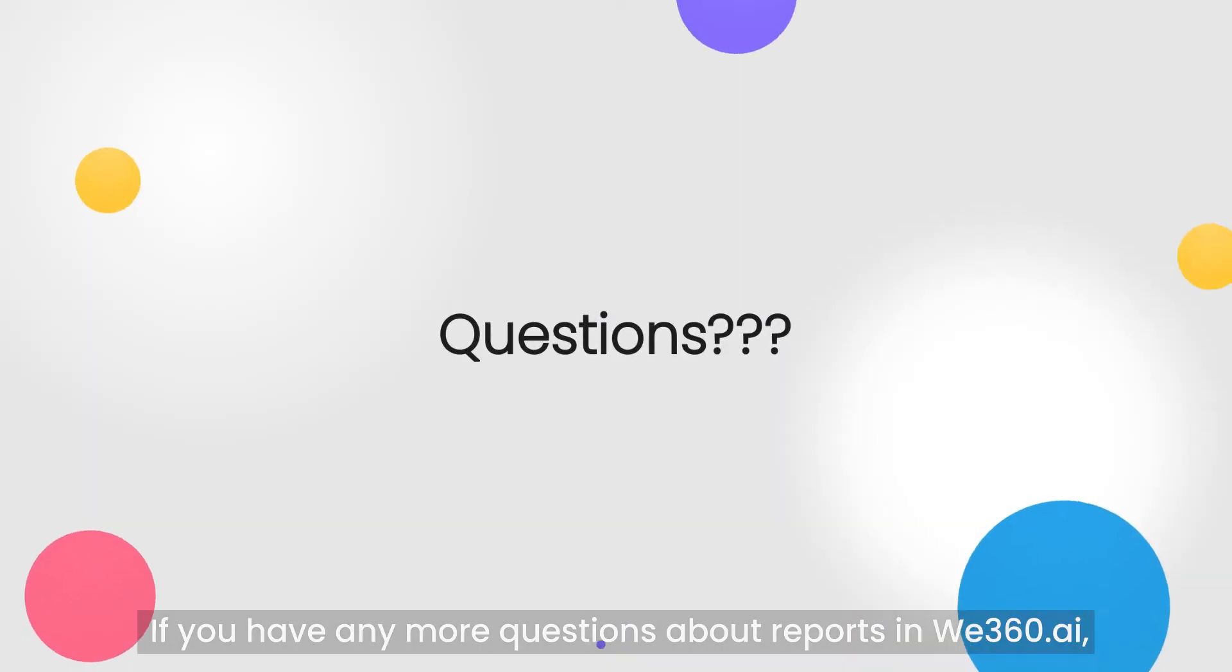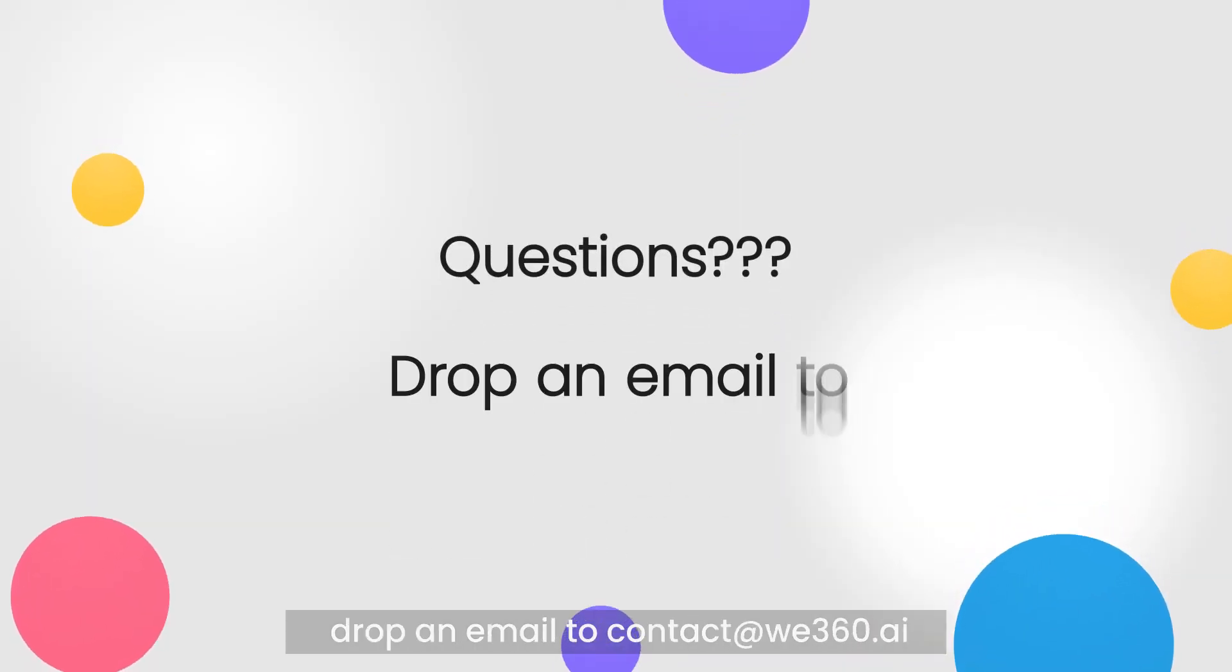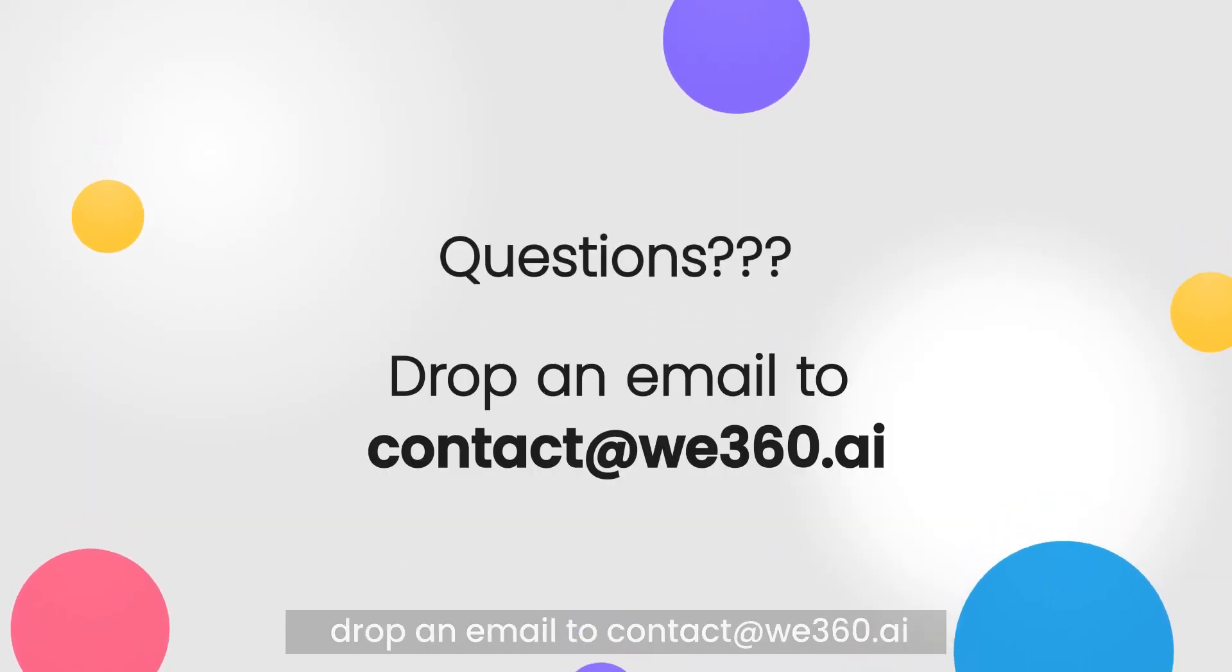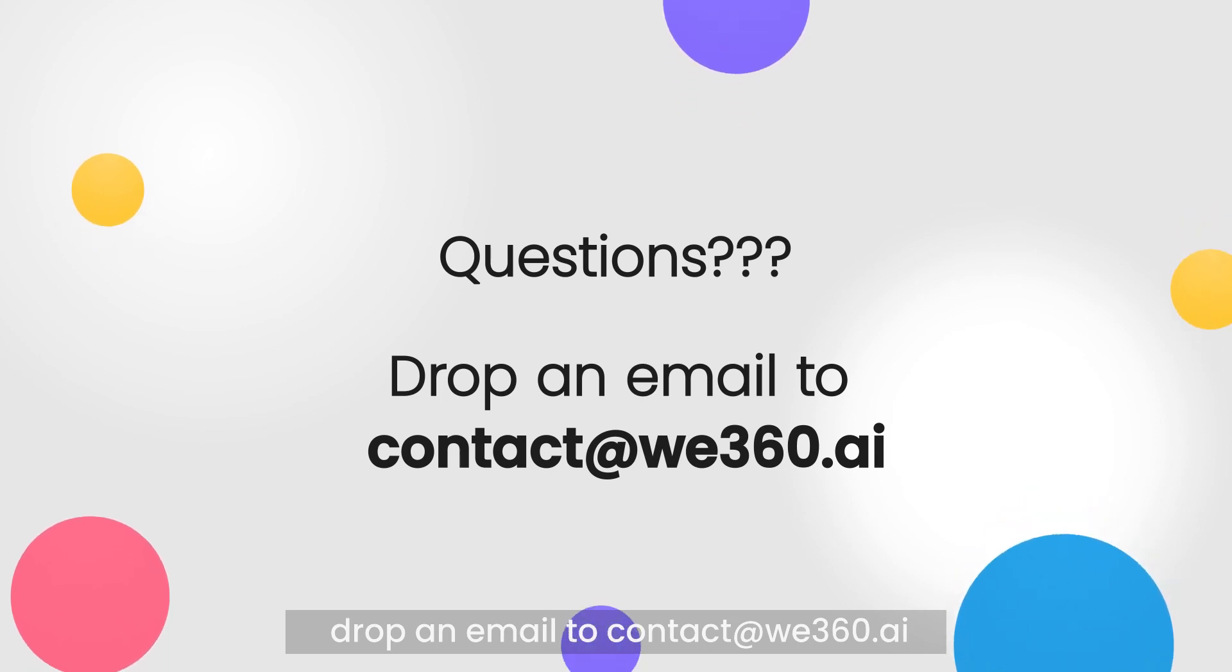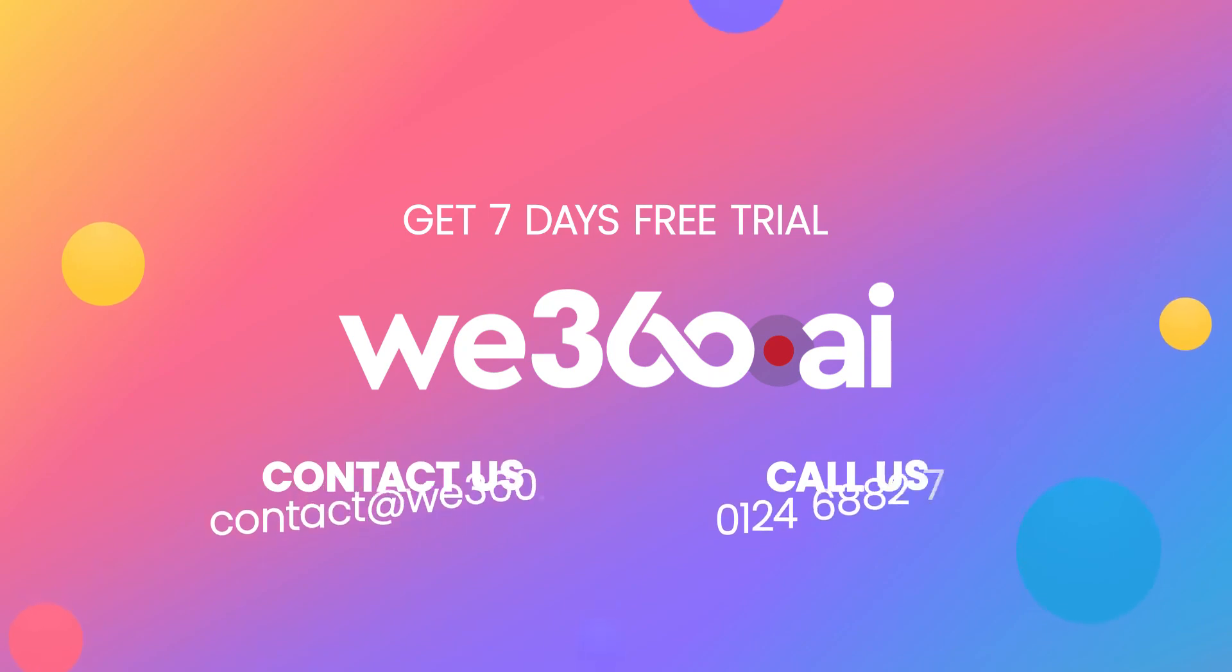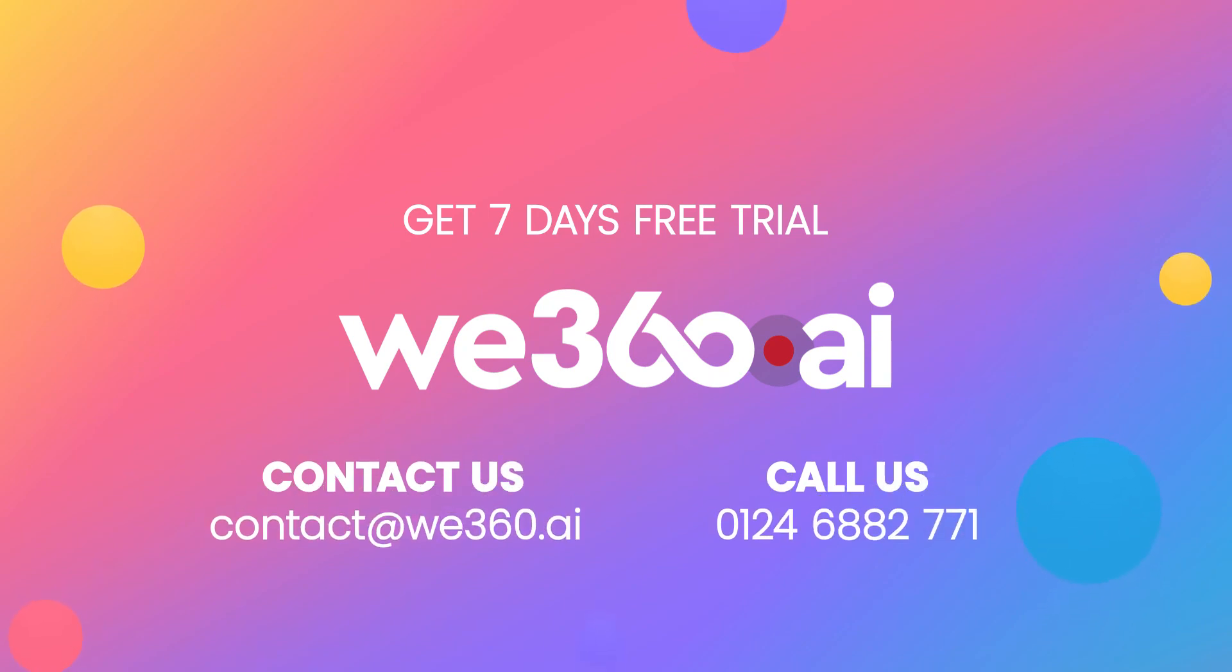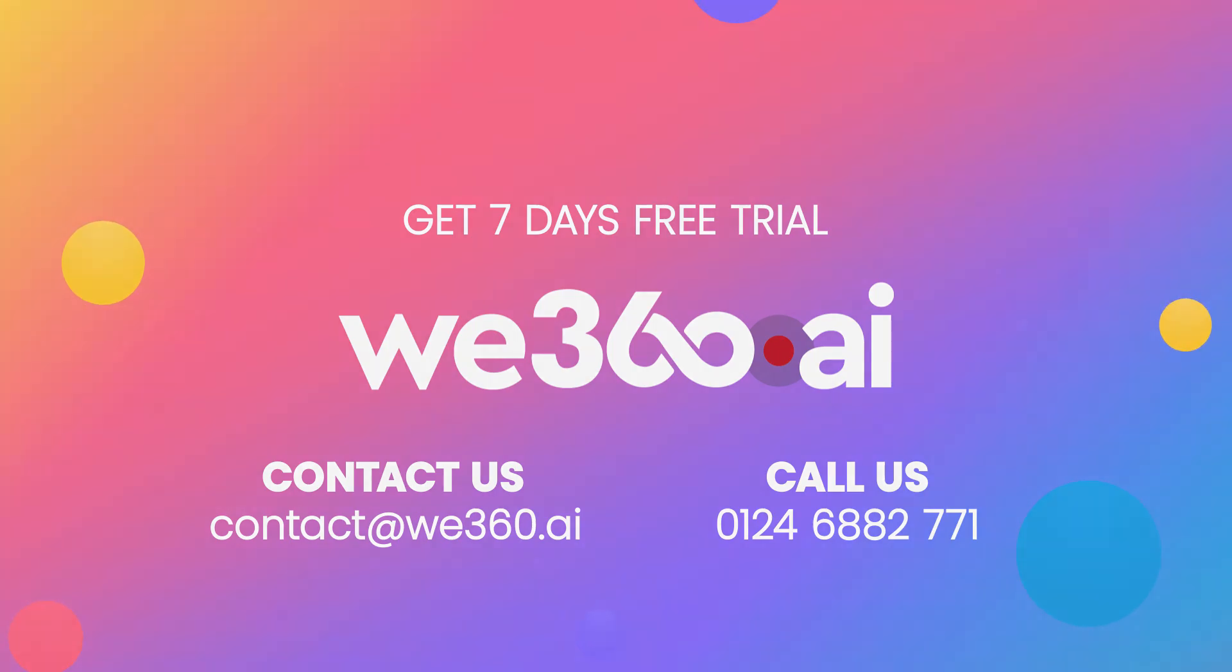If you have any more questions about reports in We360.ai, drop an email to contact@we360.ai to get a seven days free trial of We360.ai today. Contact us at contact@we360.ai or call us at 012-468-82771.